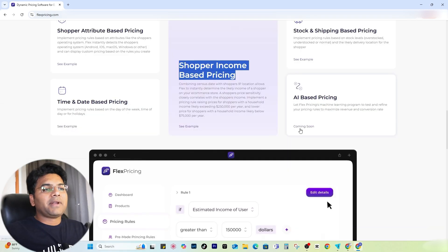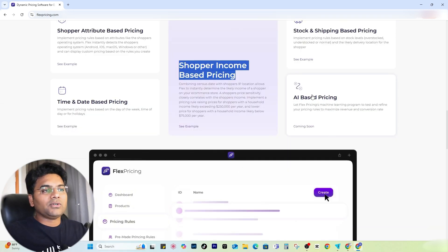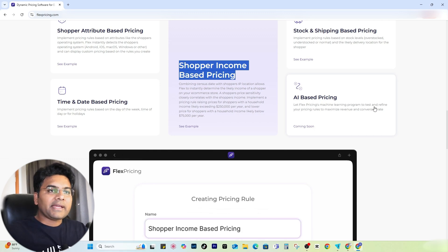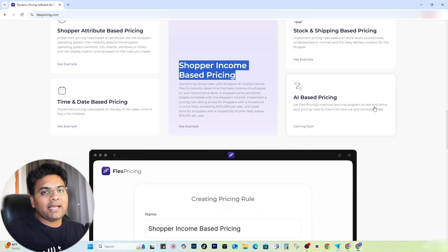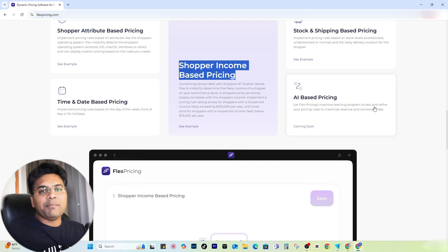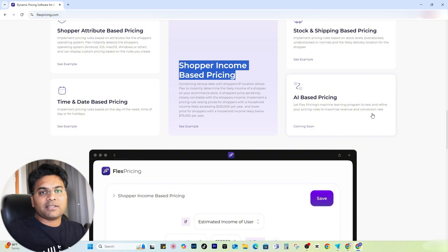AI-based pricing is coming soon. Most likely, what I can see is that a machine learning program will be able to set and refine the prices of your products and make sure you maximize revenue to the limit.